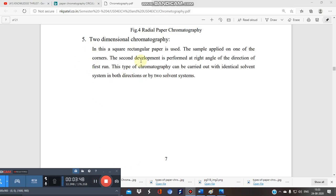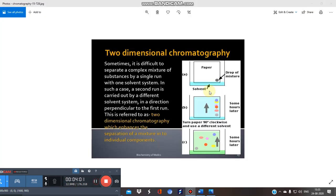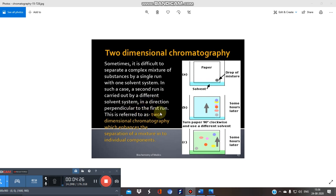The fifth type is two-dimensional (2D) chromatography. A square or rectangular paper is used and the sample is applied at one of the corners. Sometimes it is difficult to separate a complex mixture using a single run or single mobile phase. In such cases, a second run is carried out with a different mobile phase in a direction perpendicular to the first run.